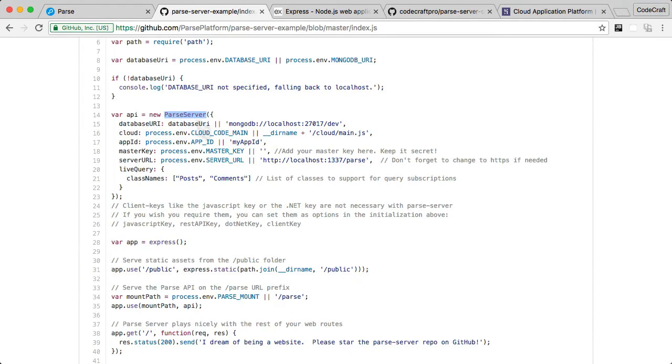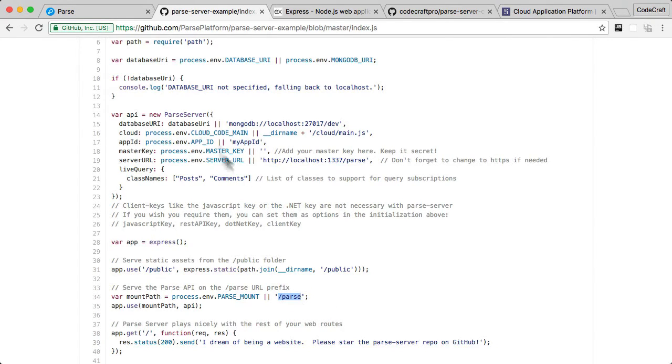And that's all that Express is doing for us here is connecting slash Parse to the Parse server. And then when we run this Parse server example, anytime you send an API request to slash Parse, it will be handled by the Parse server.